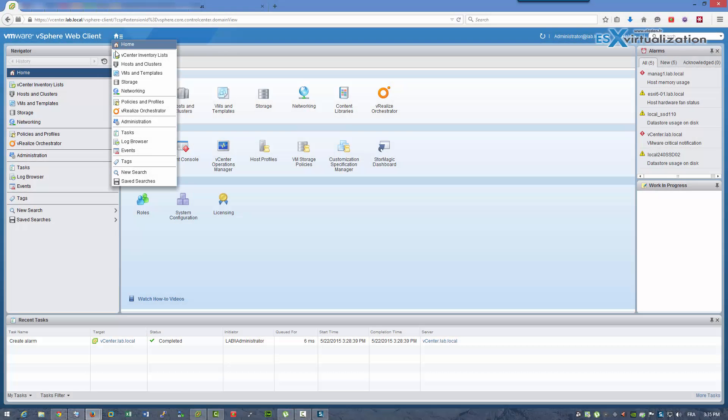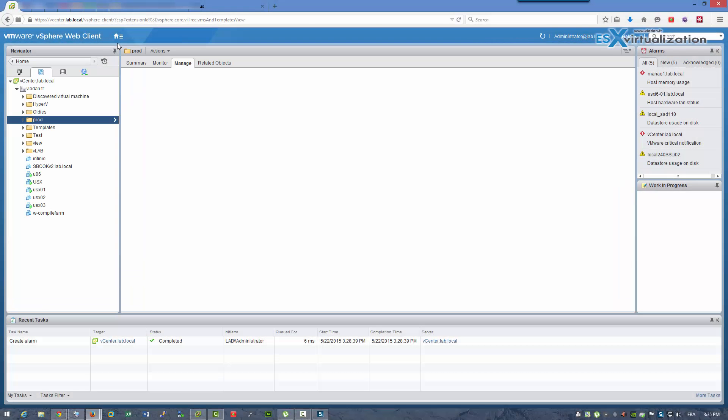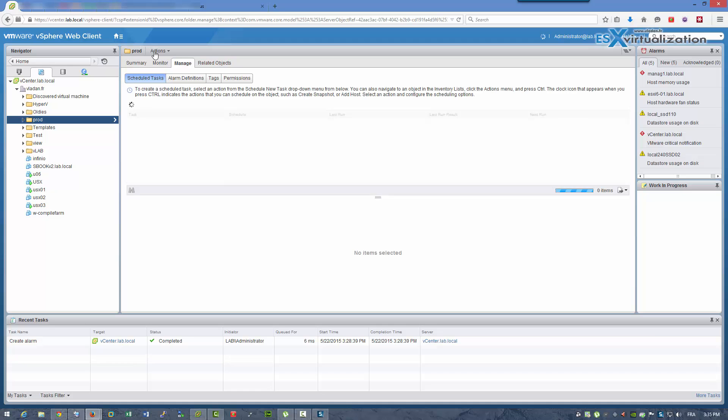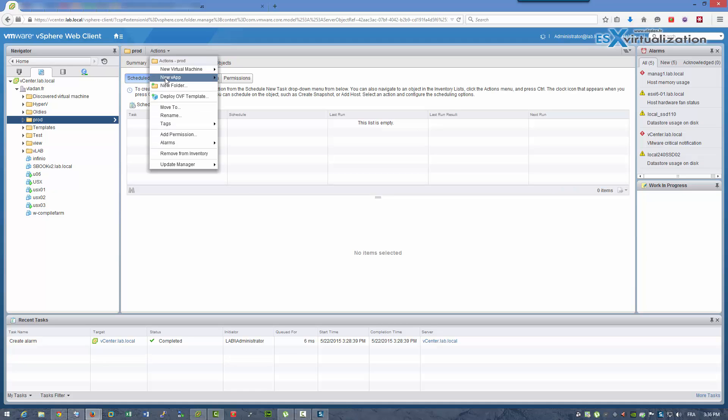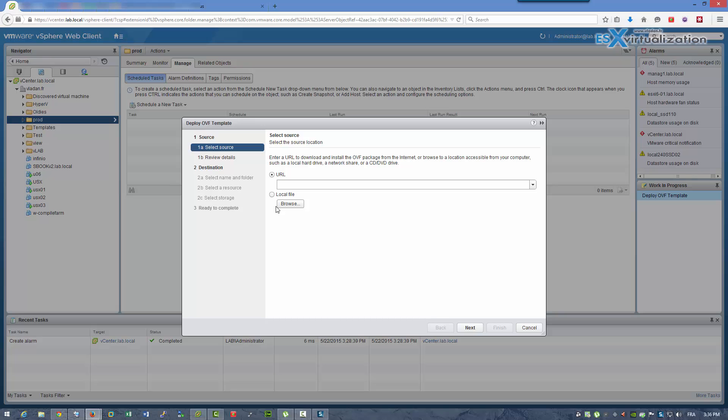Hi, this is Vladan from SX Virtualization Blog. Today I'm going to show you the installation and deployment of VMware vCenter Support Assistant.